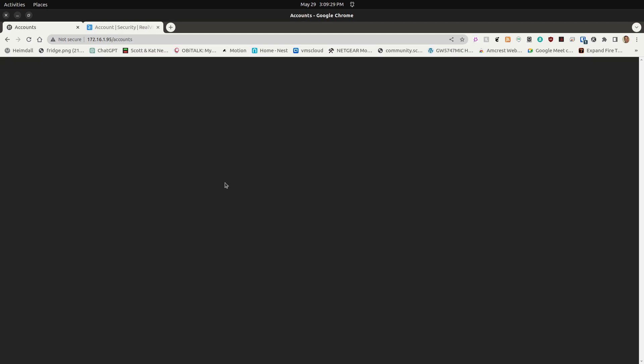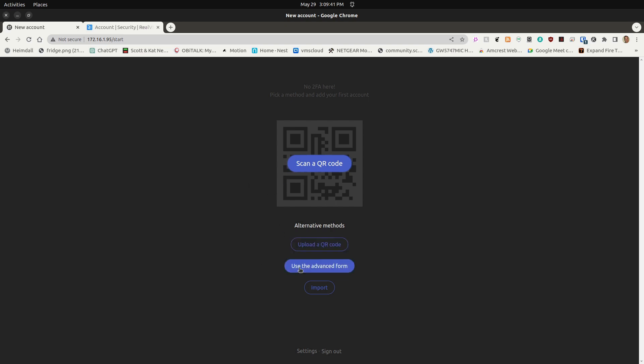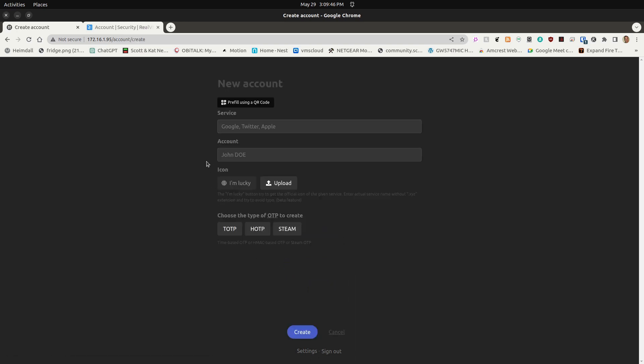So I log into this using Bitwarden, and it comes up and says that I don't have any code, so I need to scan a QR code, upload a QR code, or use the advanced form. I'm going to use the advanced form, and it's going to ask me what my service is going to be.